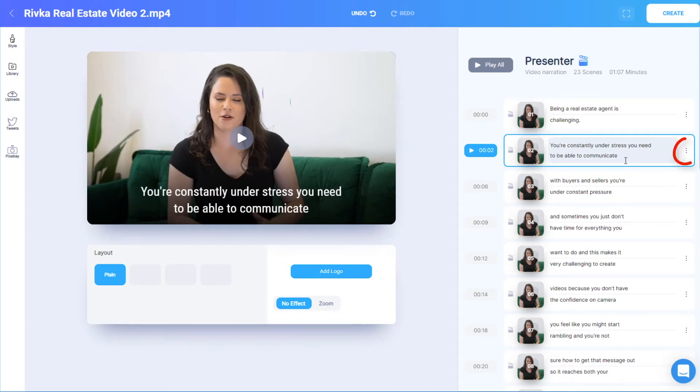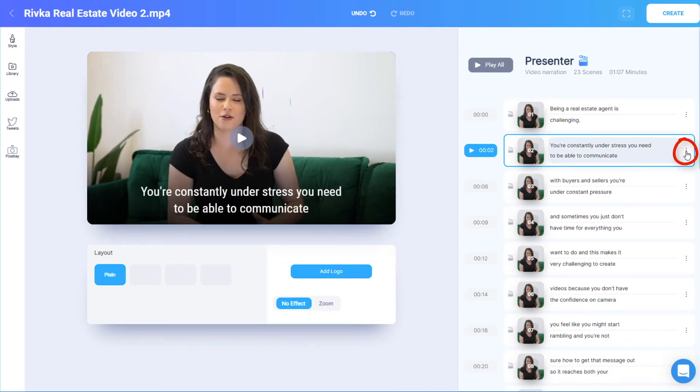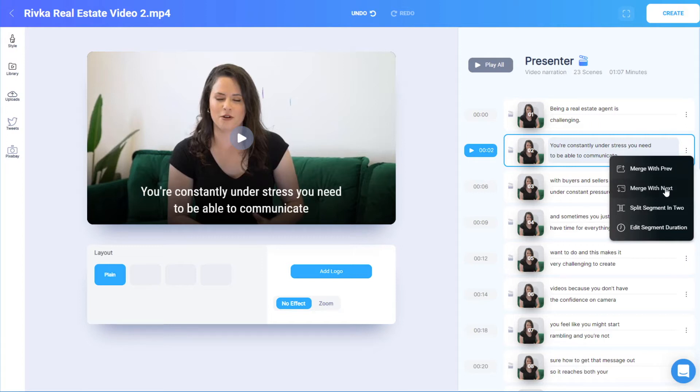Each scene has a three-dot icon, which has options to combine scenes by merging the current one with the previous or next scene.